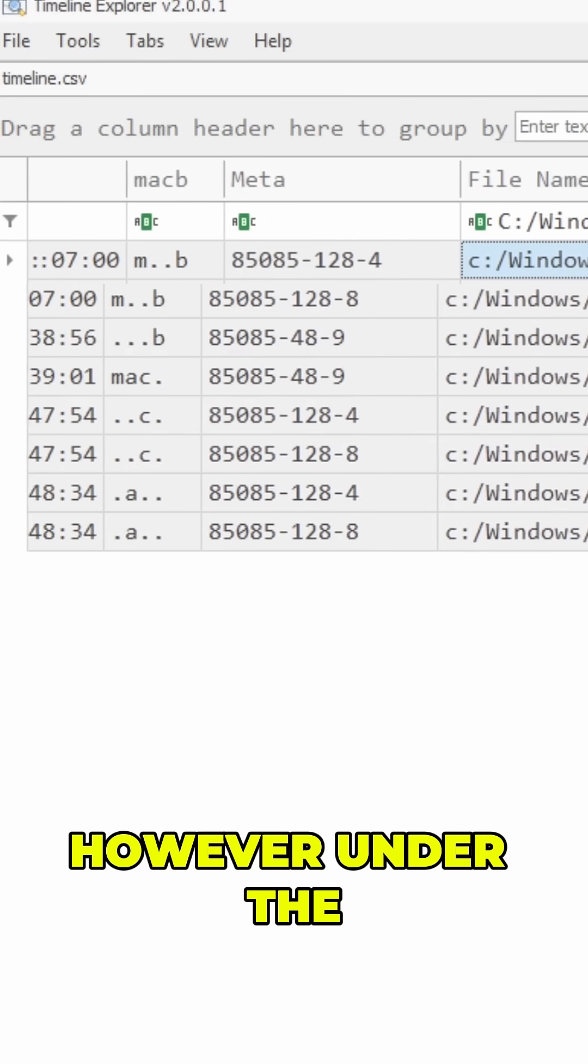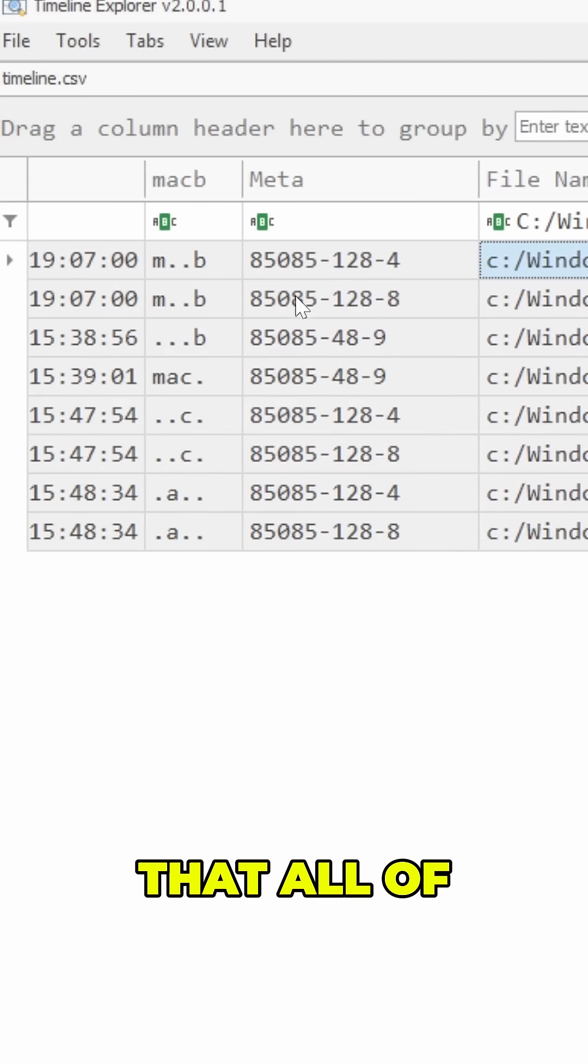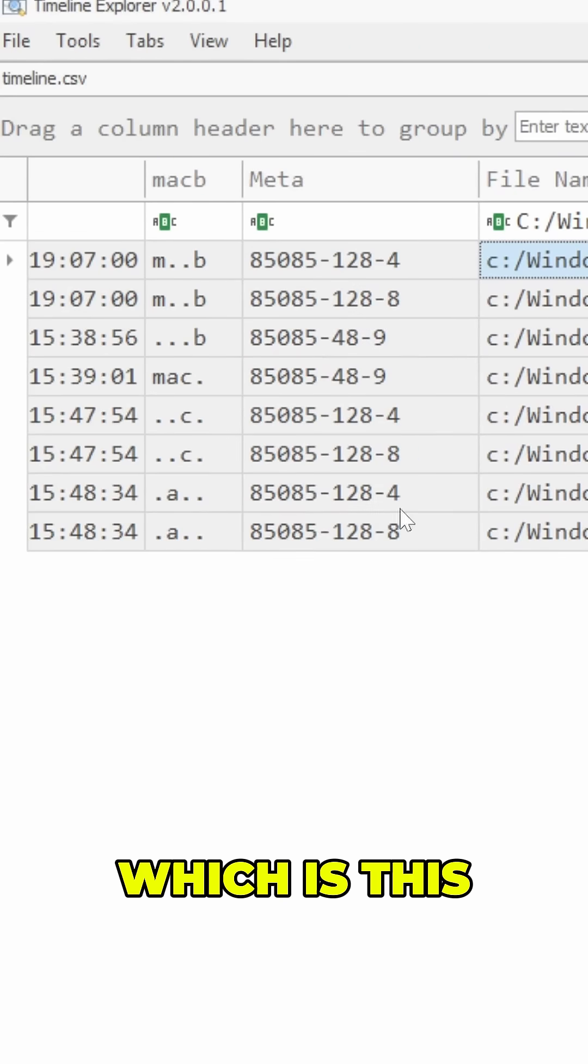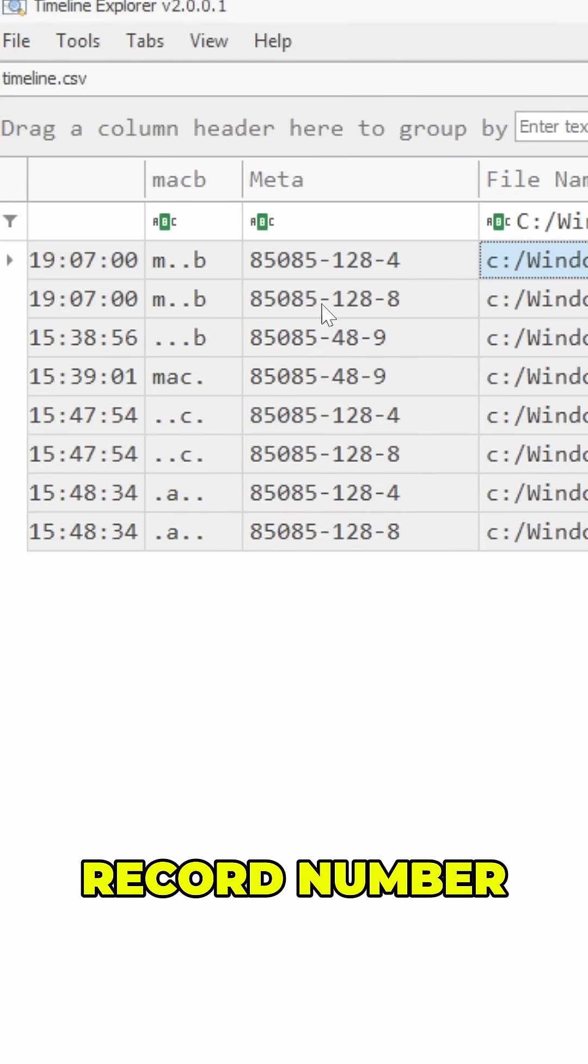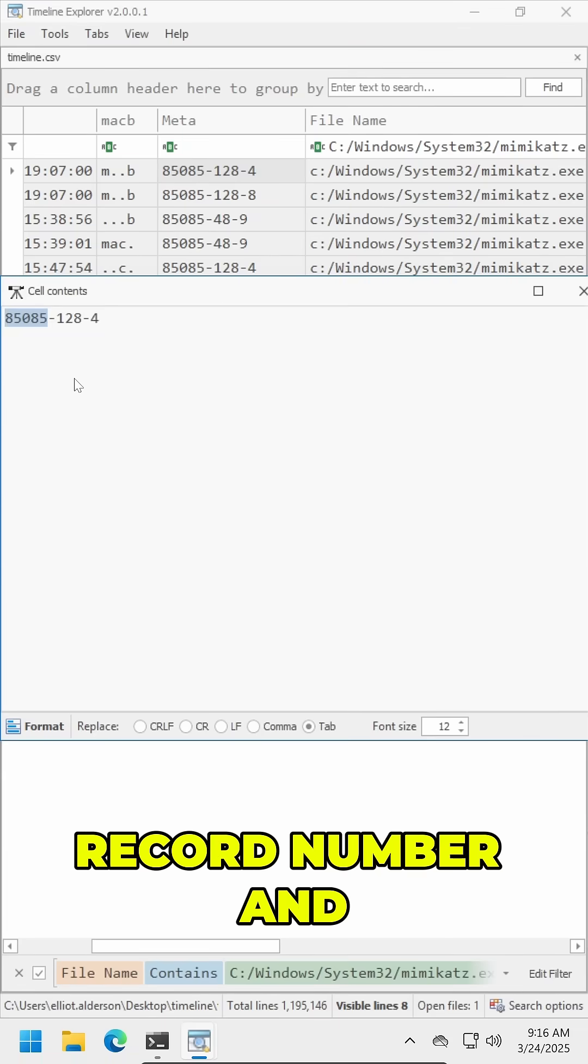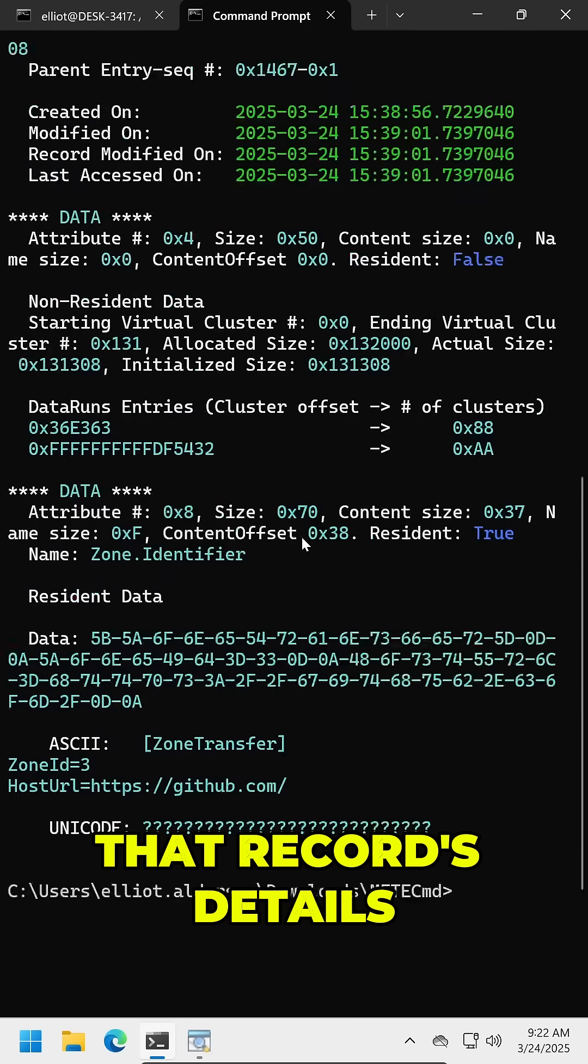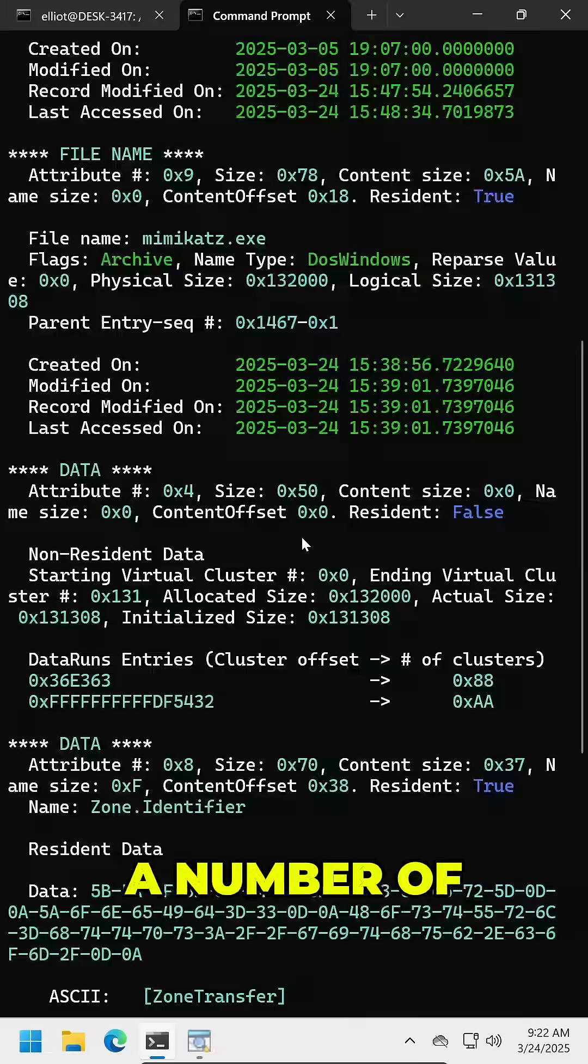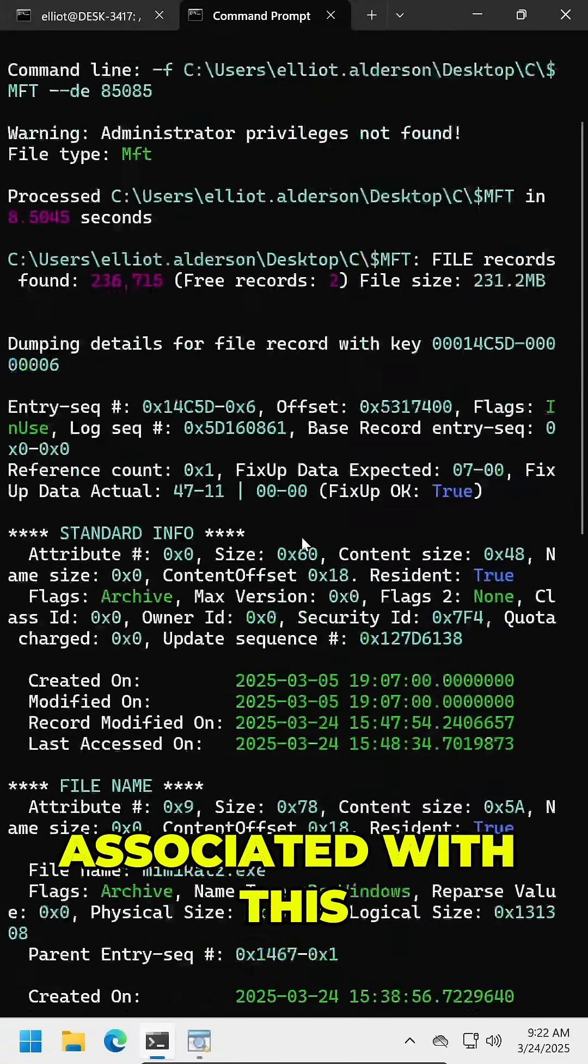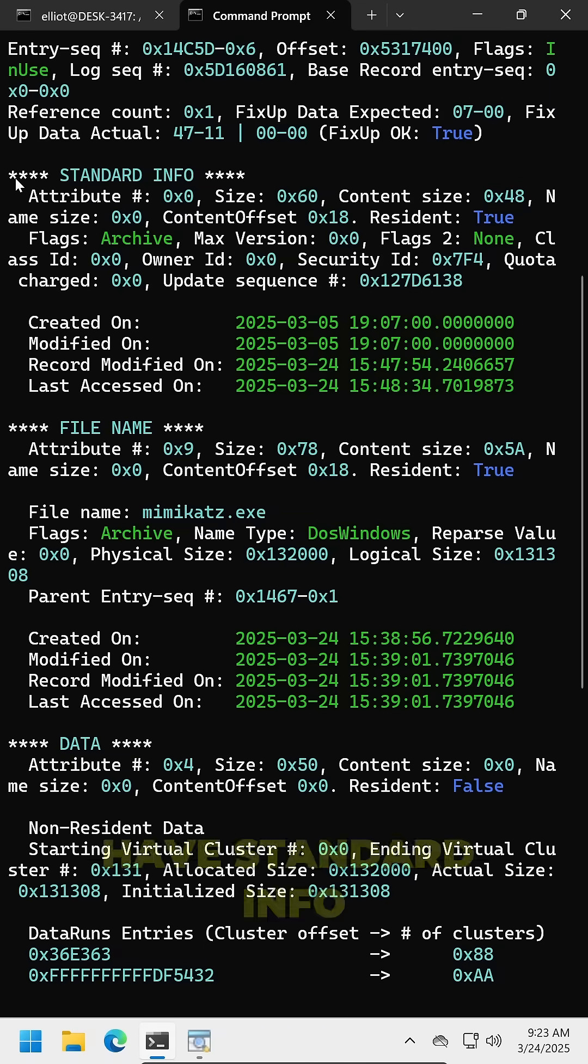However, under the meta column, we can see that all of these relate to 85085, which is this file's unique MFT record number. So I'll copy that record number and head back to MFTE-CMD to dump that record's details. When we do that, we're going to see a number of attributes dumped out associated with this file. For example, we have standard info.